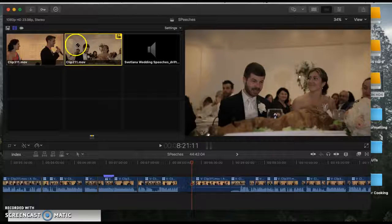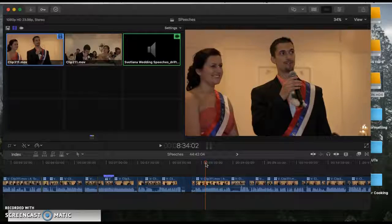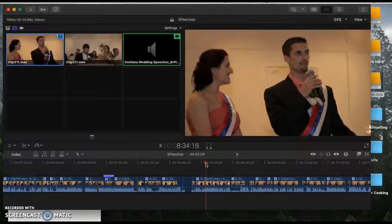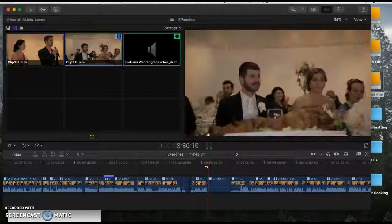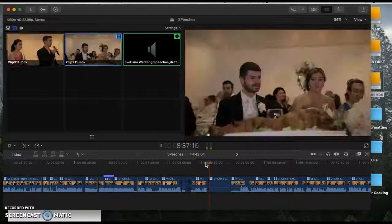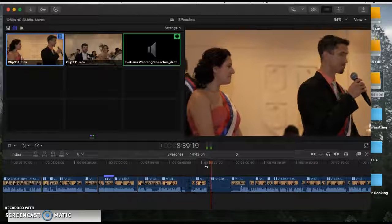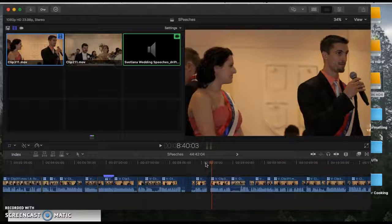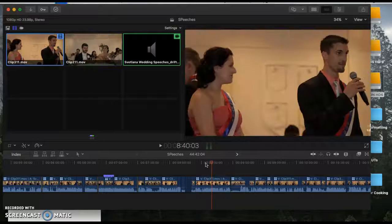If there were a third video clip, I can click one, two, three, and go back between those three. So you can just go back and forth between all of your clips that way in a really, really easy fashion.